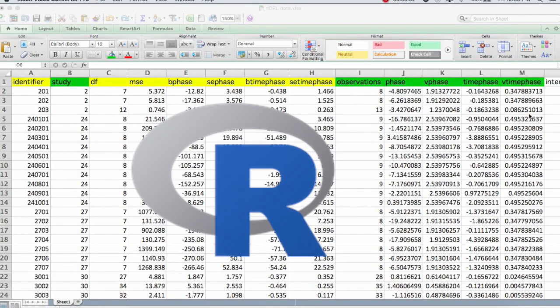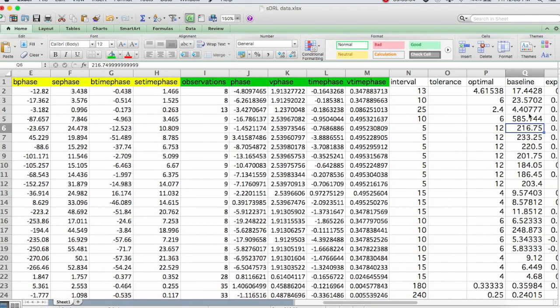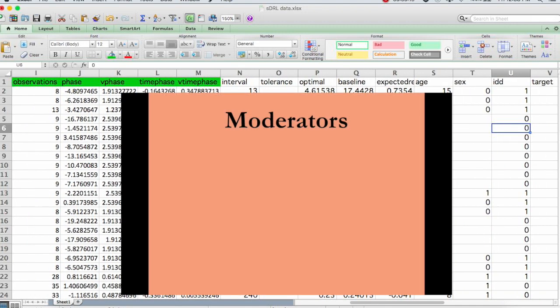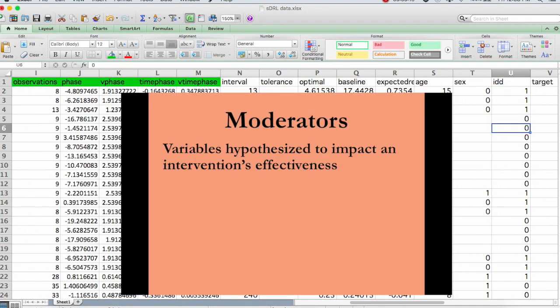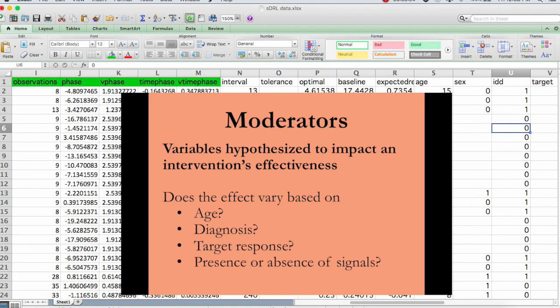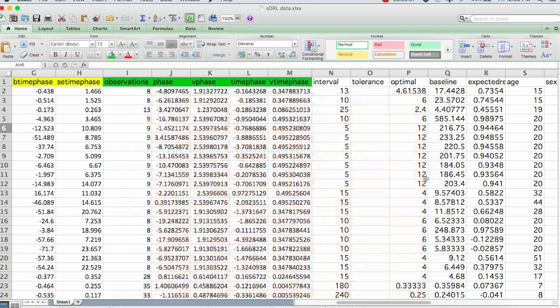Moderators are things that make an intervention more or less effective, and could be things such as age or sex or other demographic variables, the diagnosis or level of disability, things about the particular study, for example, the target response type, or how the procedure is run, so whether there's signals or not. So we can include any other thing that we want to explore into this dataset.